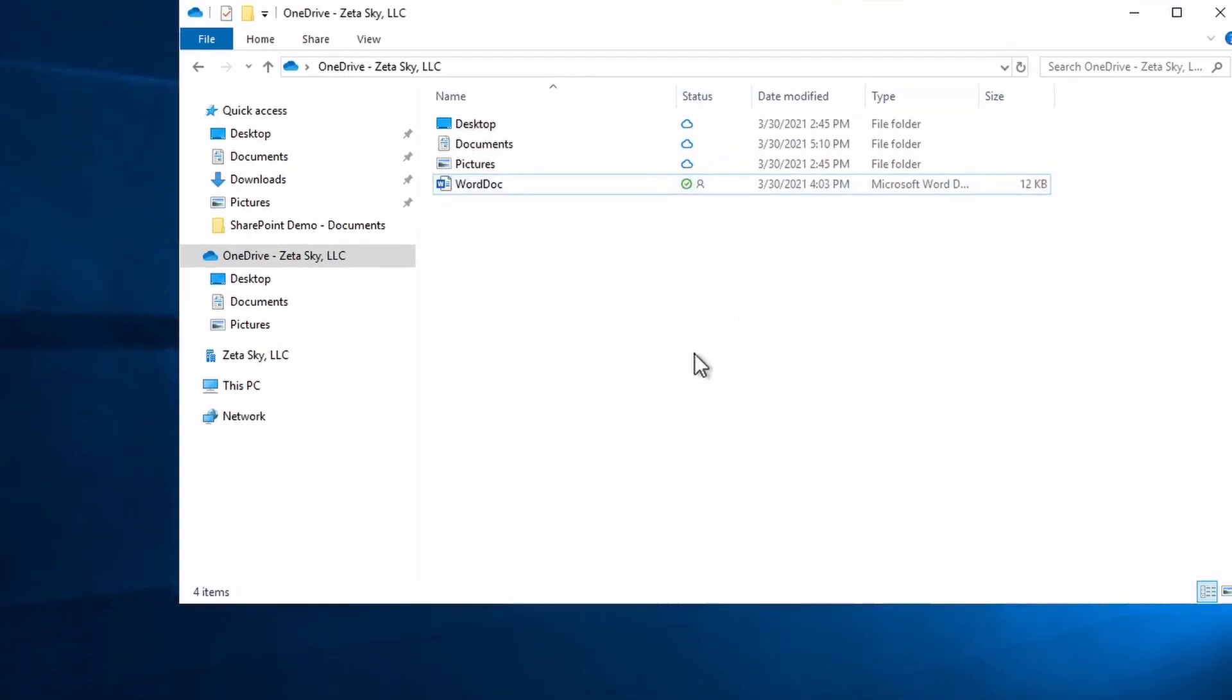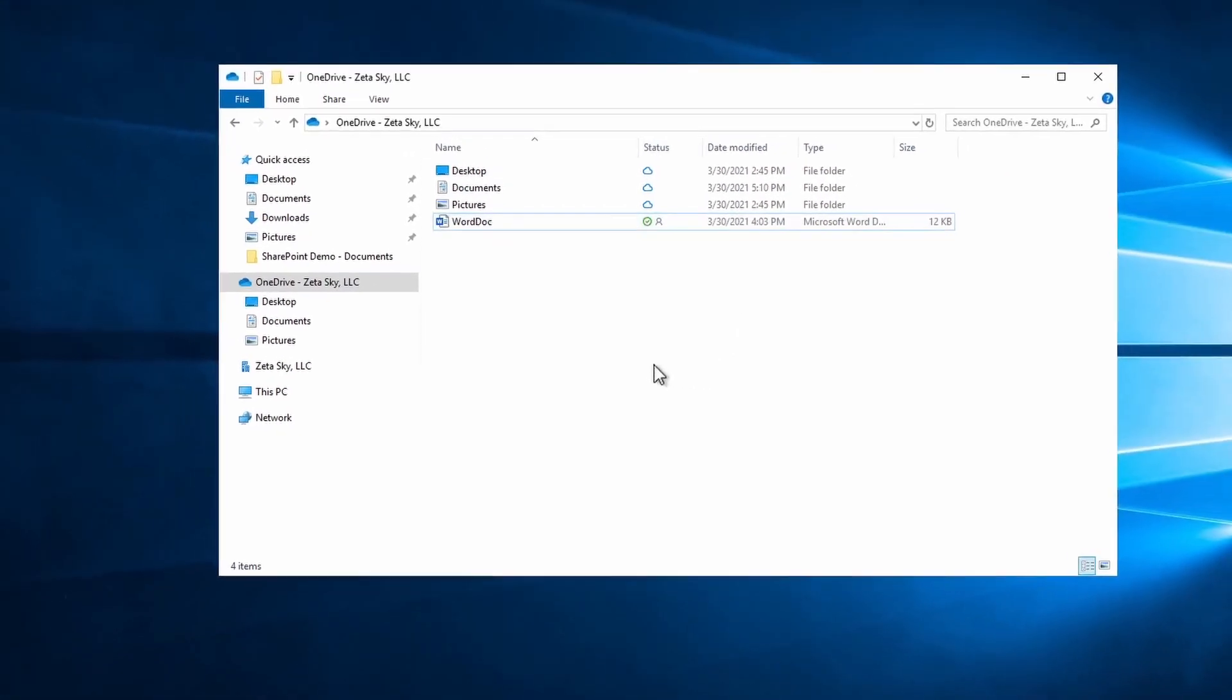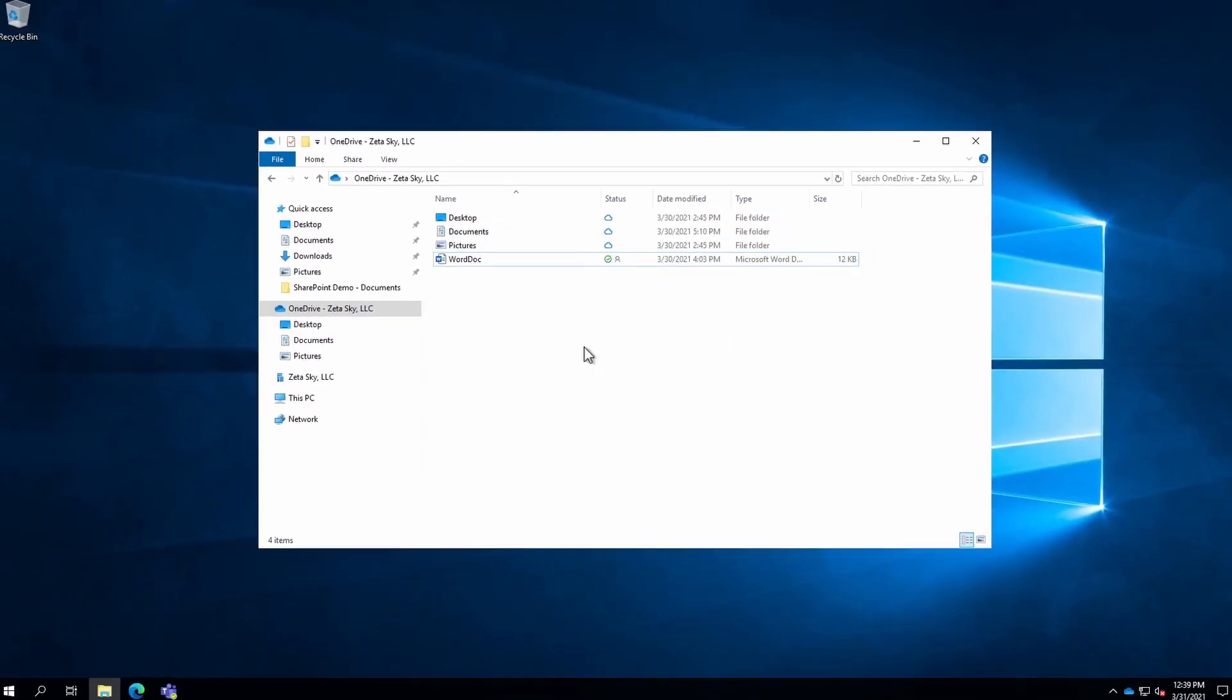And that's pretty much everything with sharing with OneDrive. When you actually do share something, you'll notice that it has a little person icon here. That indicates that the file is actually currently shared.